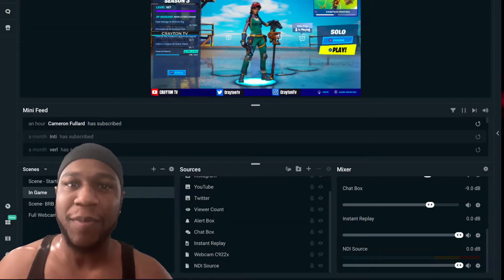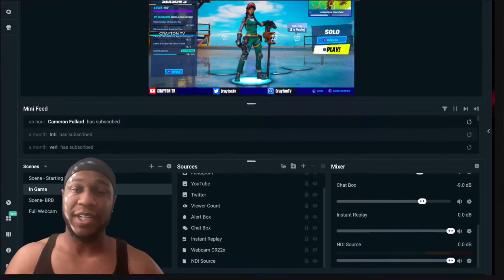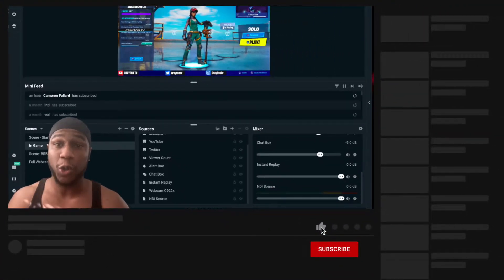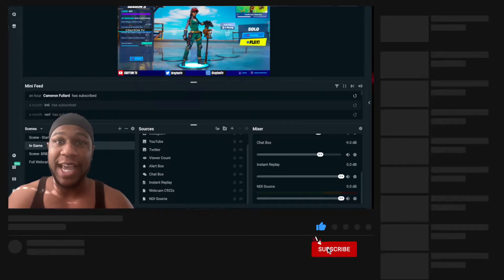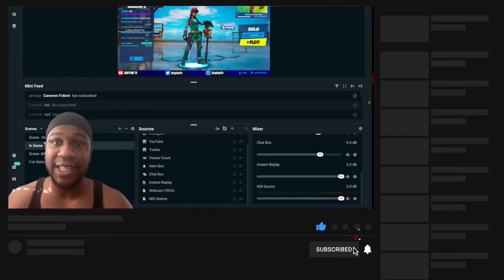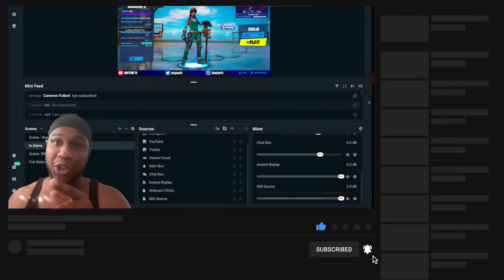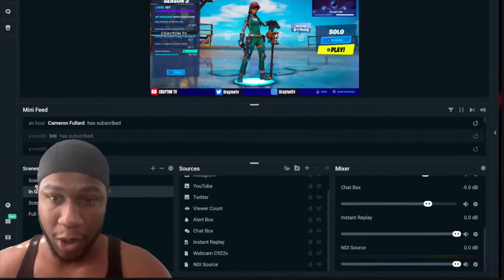What's going on, you wonderful people? My name is Brandon, welcome back to Creighton TV. In today's quick video, I'm gonna show you a tutorial in Streamlabs OBS for Mac — they have just added the instant replay feature and I'm gonna show you how to set that up.